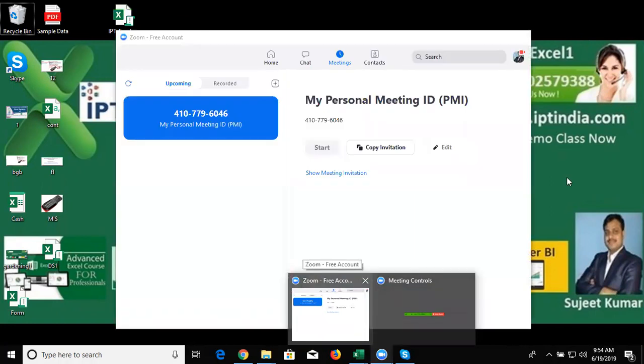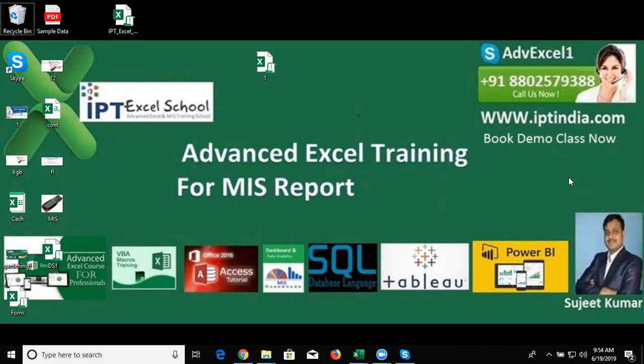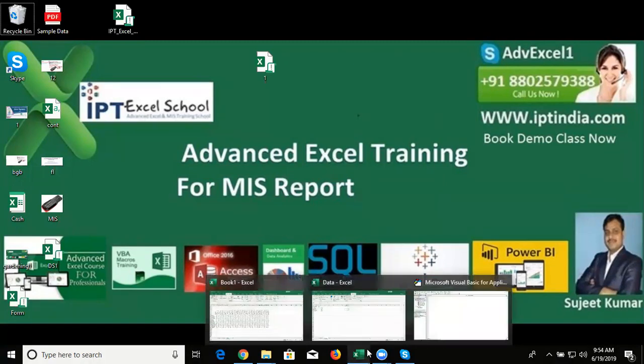With Zoom app we connect together live interactive one to one and our classes are conducted in English and Hindi. So log on to website iptindia.com, there is available the complete details and you can learn advanced Excel, VBA macro, all fast track and one to one. So let's start the topic.